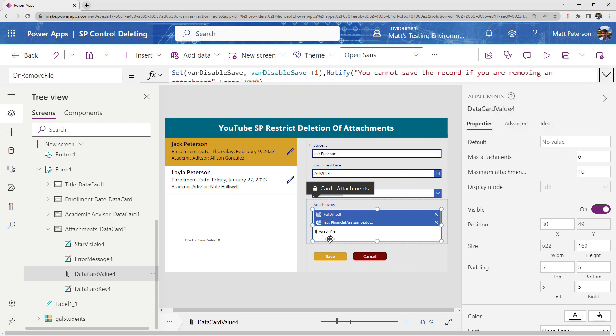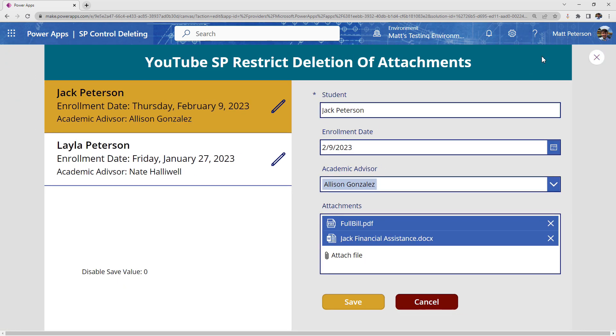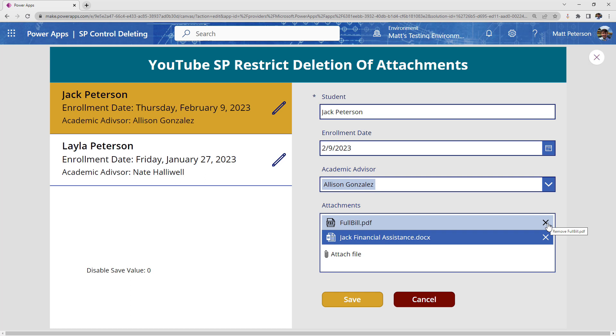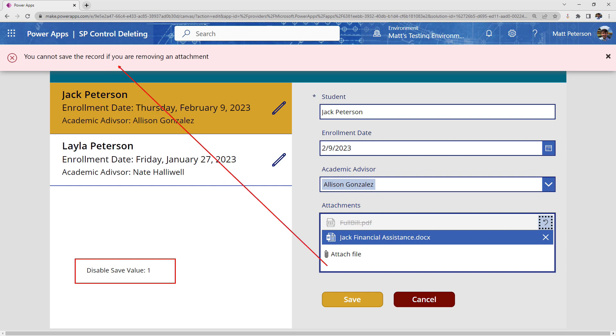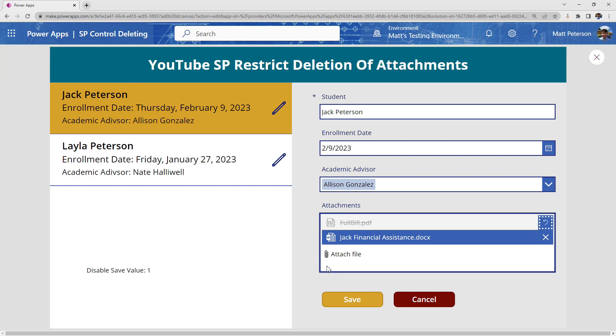Okay. So now I have that part set up. So let's see how this works. So if I hit play and I go to one of these records and I'll get rid of this full bill attachment. Notice we have two things. The disabled save value number has increased by one, and we're getting that notification up here at the top.